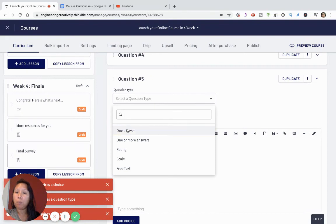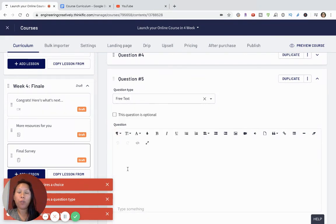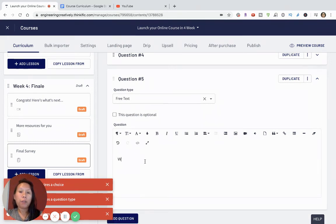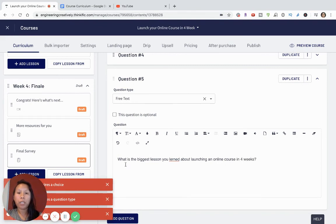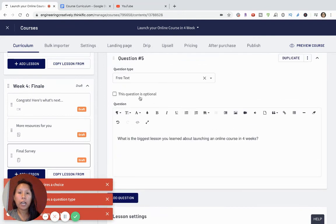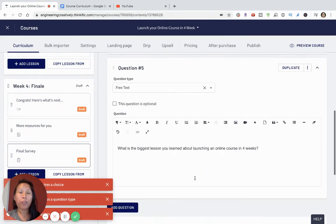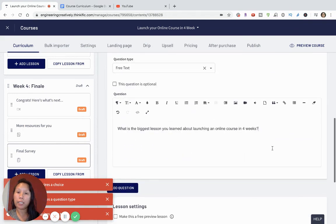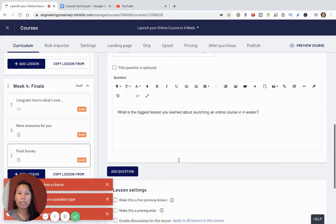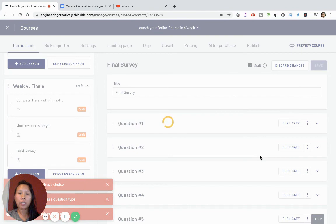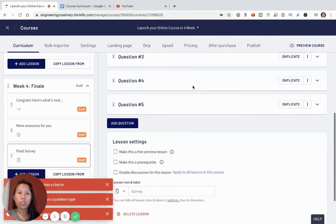I want to make earlier questions simple multiple choice, but leave room at the end for more free-flowing thoughts. I'd add a question like 'What is the biggest lesson you learned about launching an online course in four weeks?' I'd make this one not optional, because this is the most valuable feedback you can gain. Testimonials and social proof really make a difference in any online course sales funnel. I'll save the survey and review the other questions.